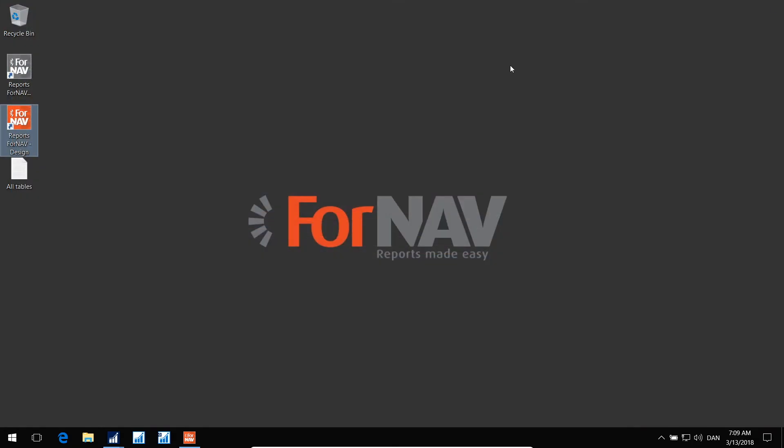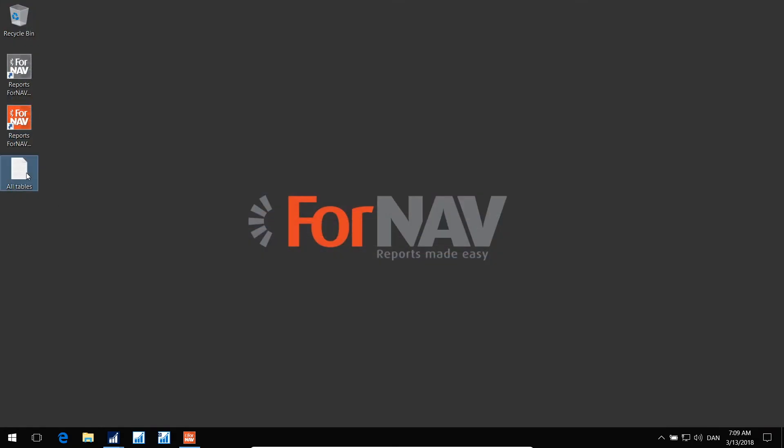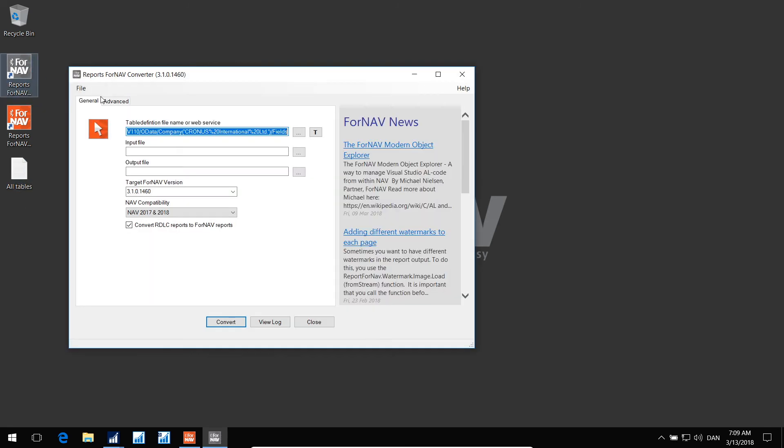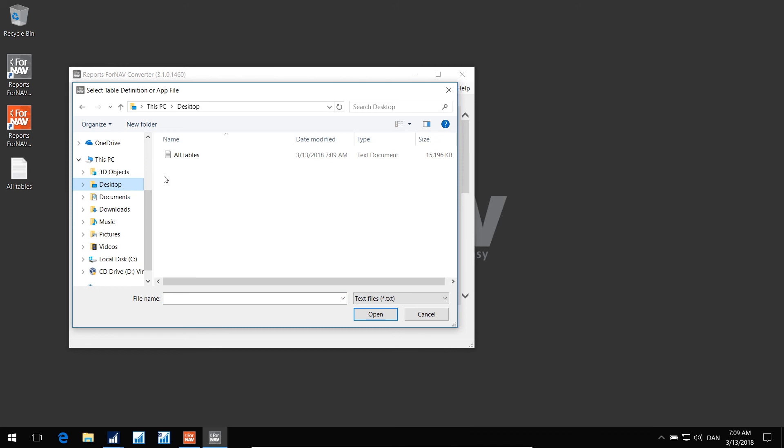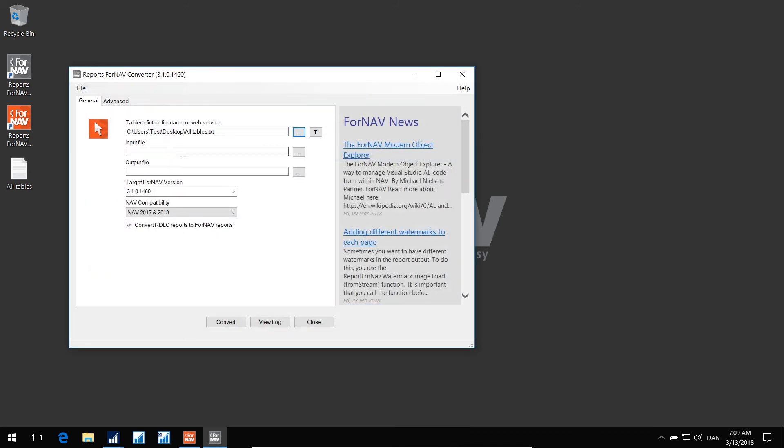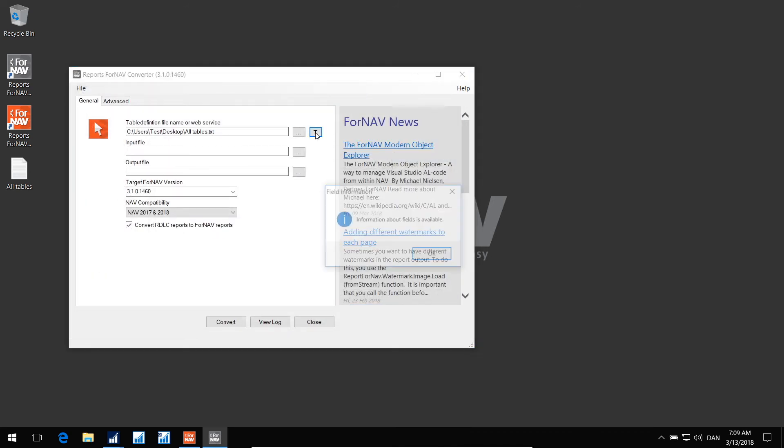That's it. Now I have a file here called all tables, and I can also use that from in here. Let's delete that and browse to the all tables. There it is, and I can test it, and I can also see field information here.